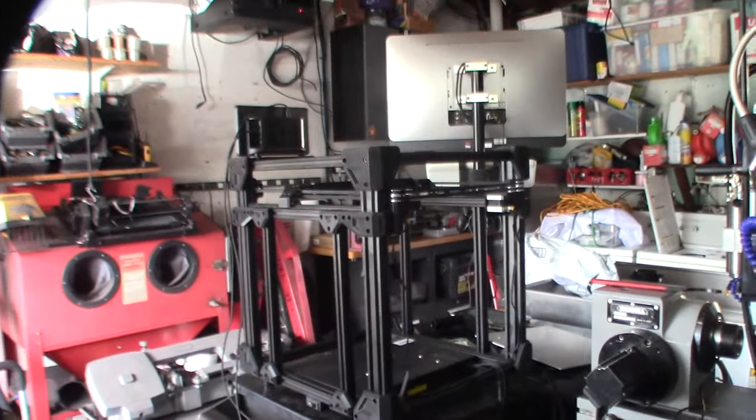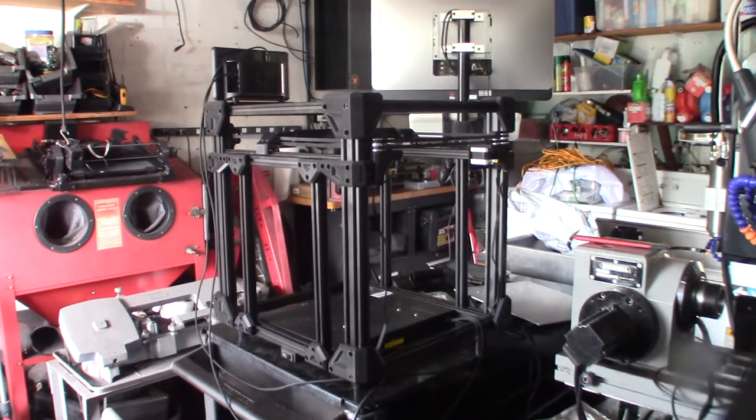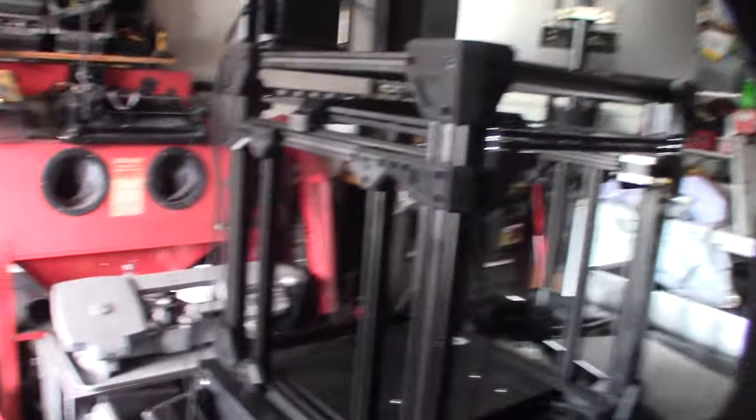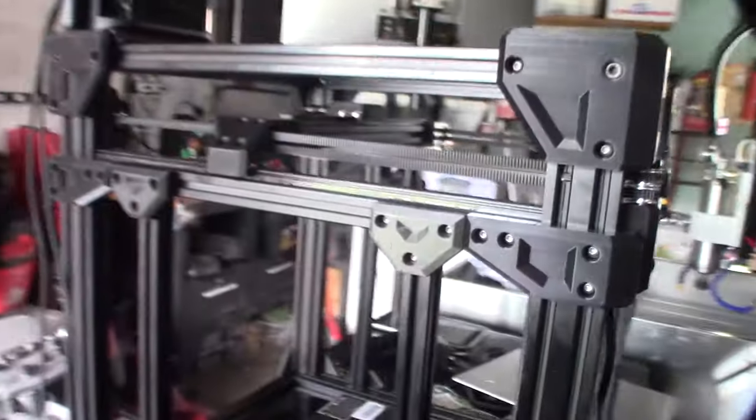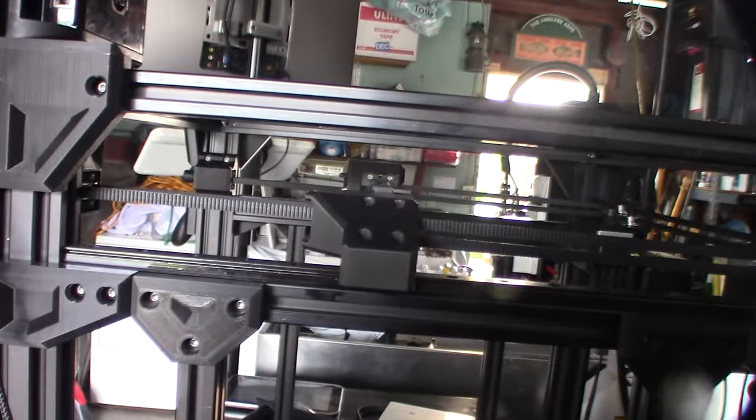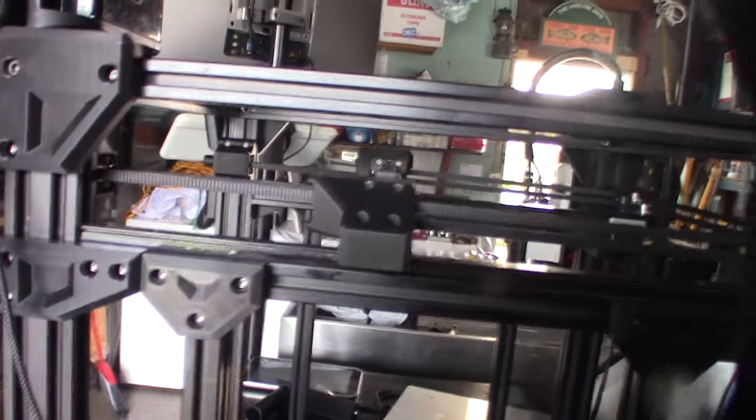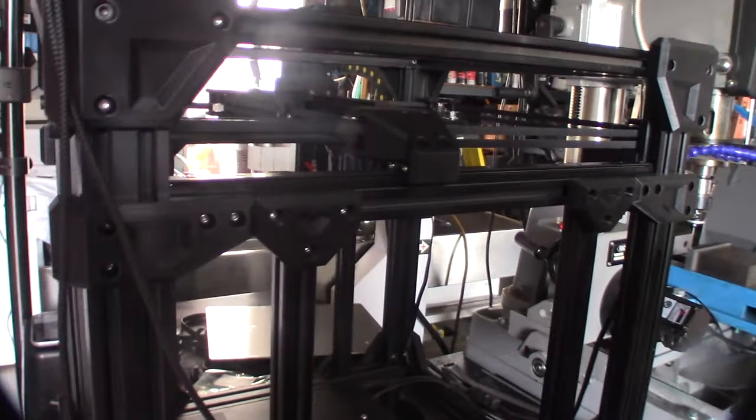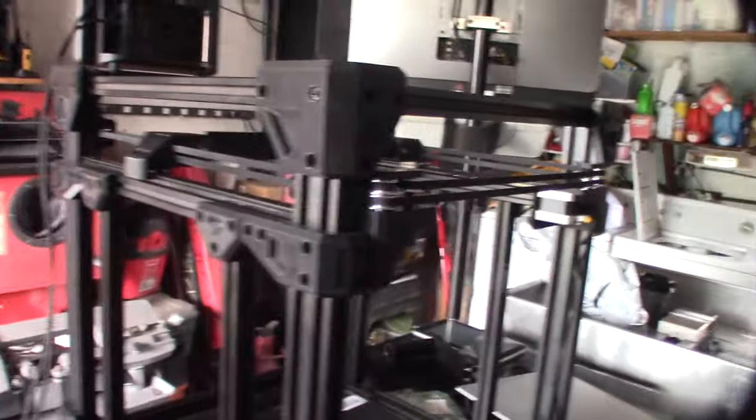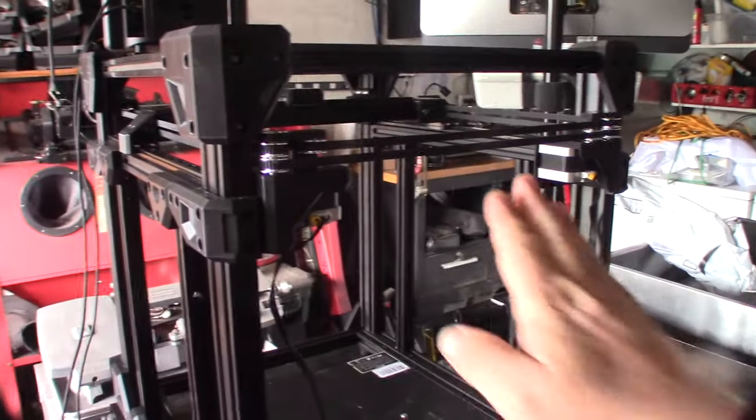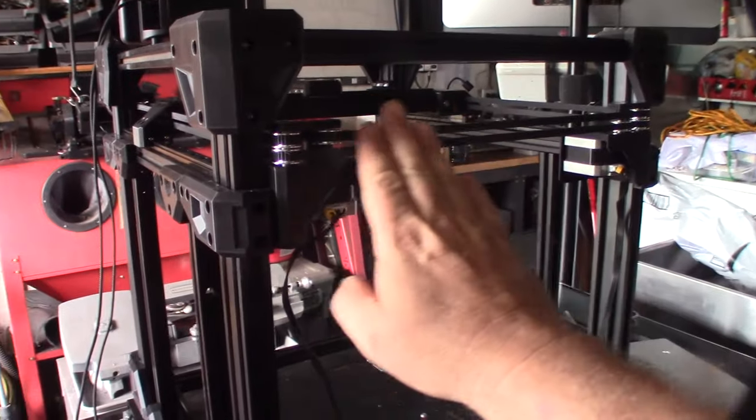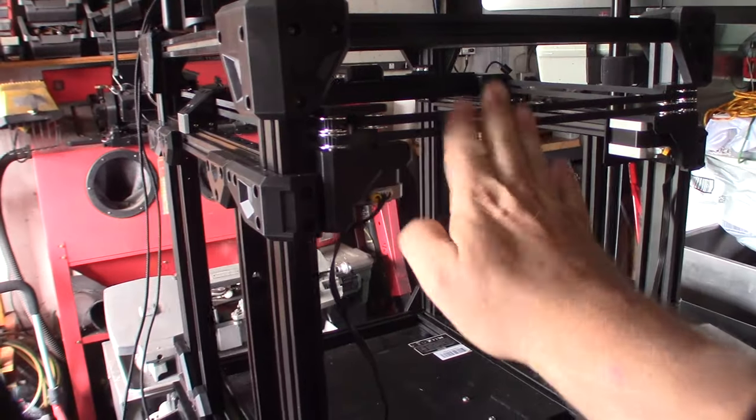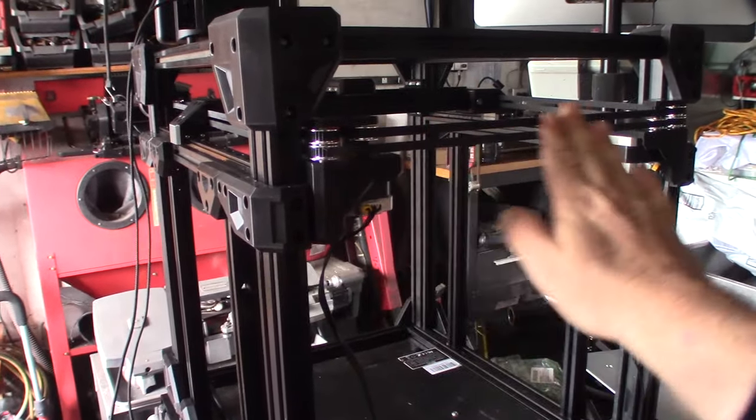Alright, so the XY Gantry is built. I'm running the black linear rails here, and it's very Voron-like - it's not a knockoff, it's totally different than a Voron, but it's the same sort of belt routing. I like the belt routing going through the back here. Like I said, it's completely different, there's nothing copied from a Voron.